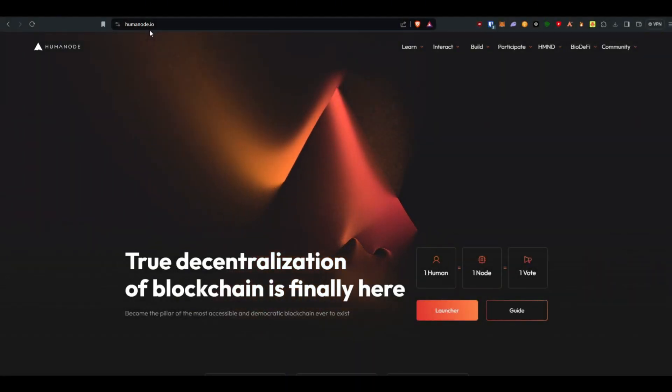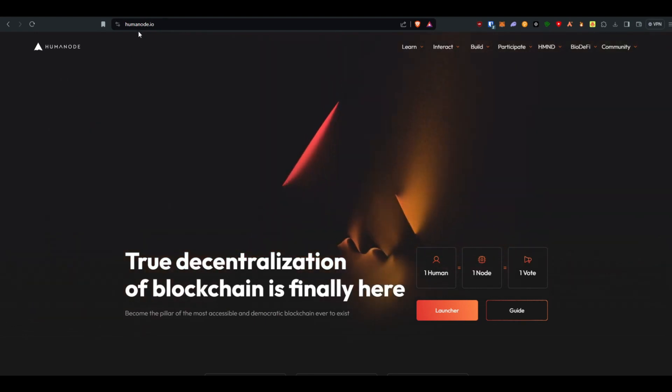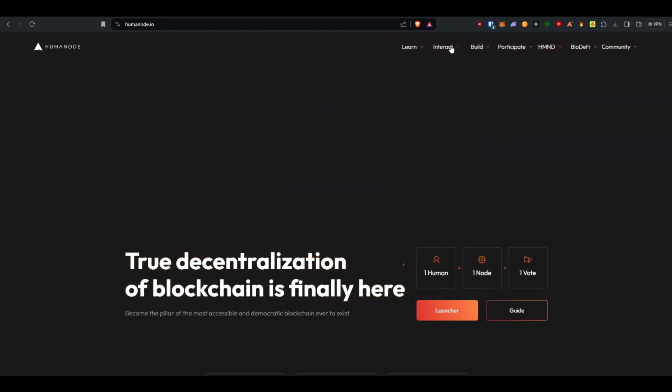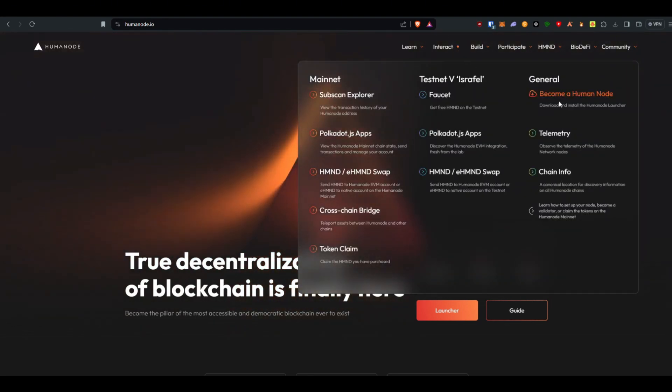Now it's time to download and install the Humanode launcher. You can easily find it on our main website, humanode.io.